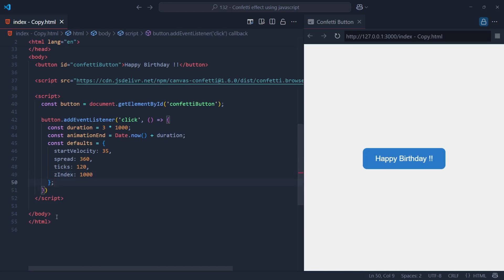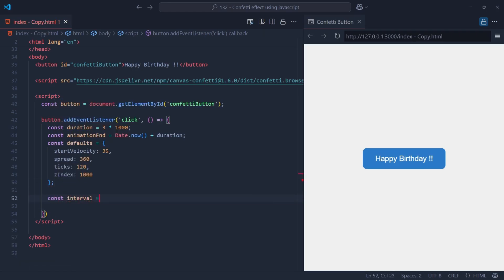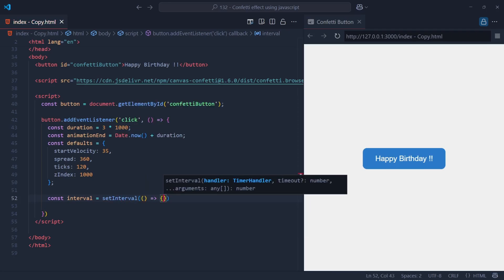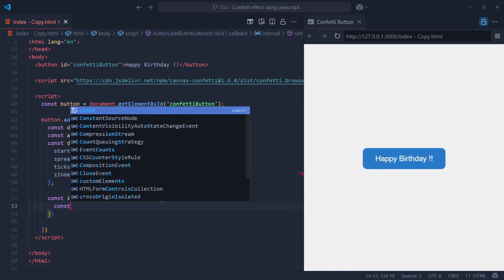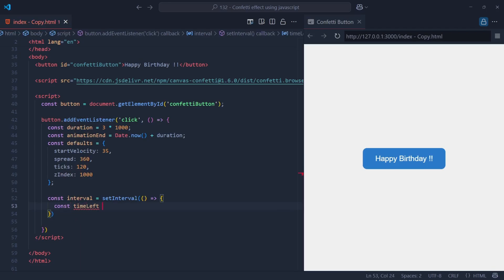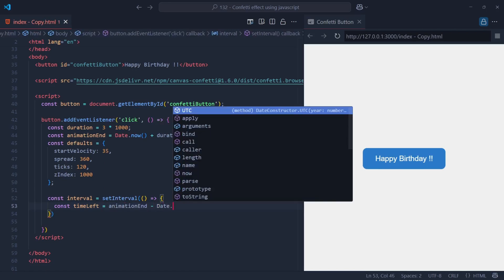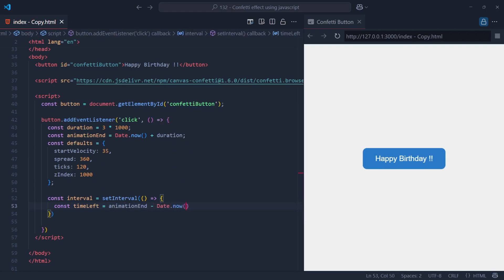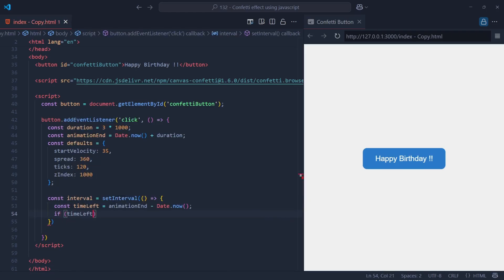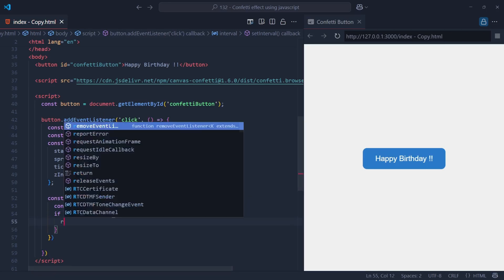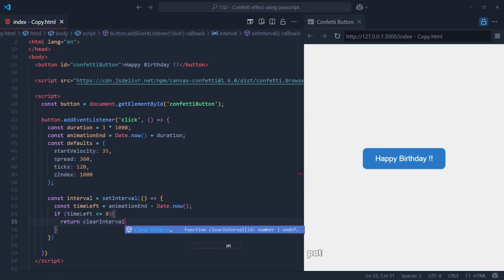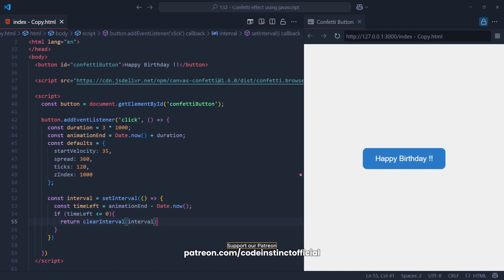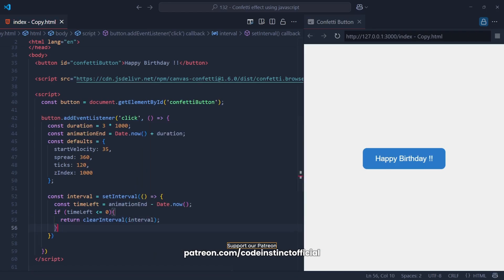Now we're setting up an interval using the setInterval function, which allows us to run a piece of code repeatedly at specified intervals — in this case, every 150 milliseconds. We first calculate the time left, which tells us how much time is remaining for the confetti animation, by subtracting the current time, Date.now(), from animationEnd. This gives us the remaining time in milliseconds. Then we check if timeLeft is less than or equal to zero — if it is, the animation duration has ended, and we stop the interval from running further by calling clearInterval.